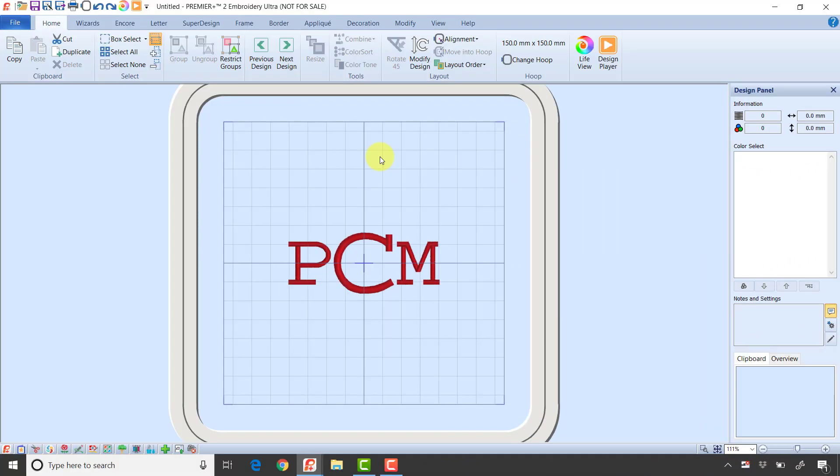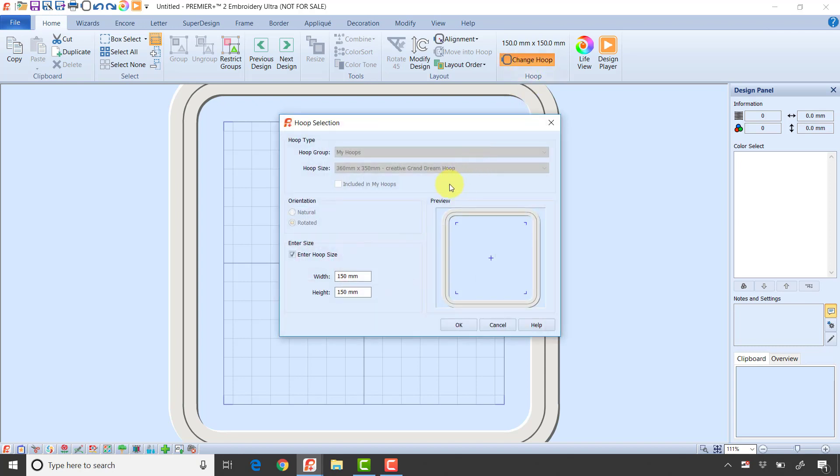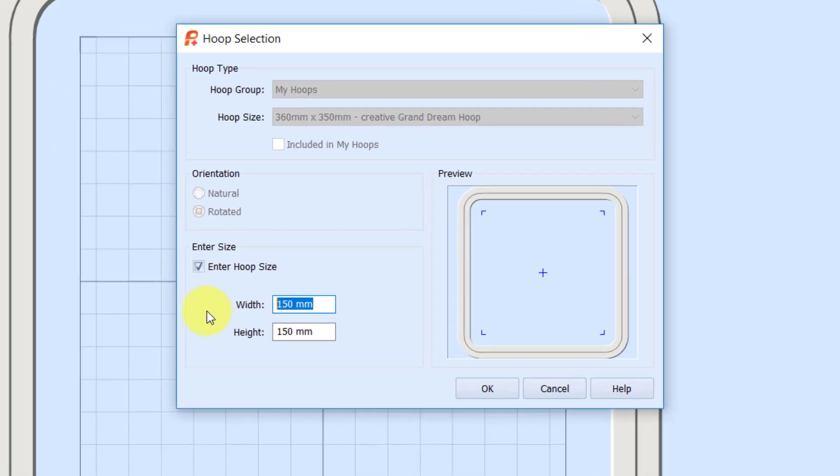The last tip I want to tell you is if you're trying to create a patch or border at a very specific size, the easiest way to do that is to create a hoop that is that size. I'm going to change hoop and say I want to make a patch that is four inches wide and two and a half inches tall.